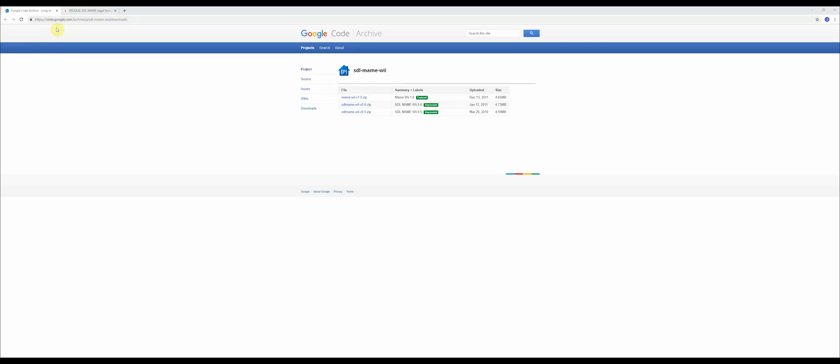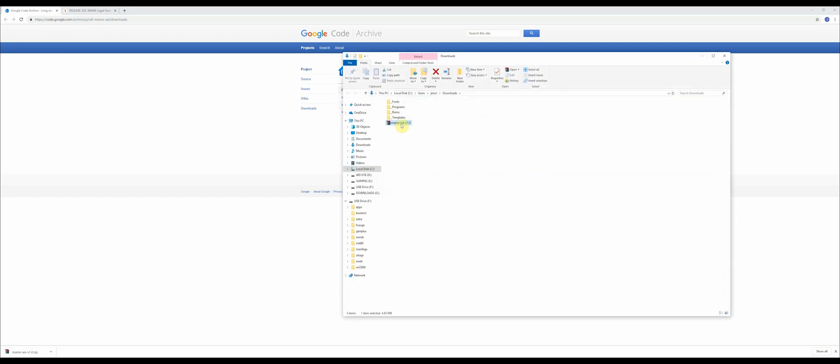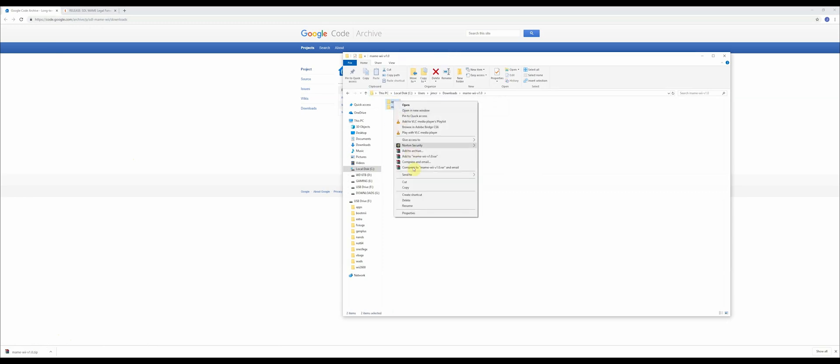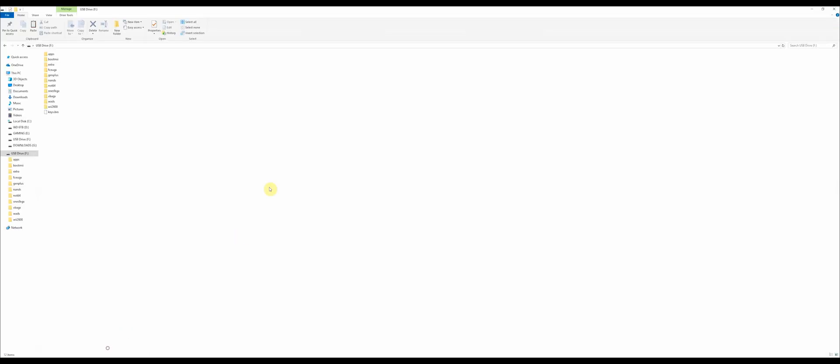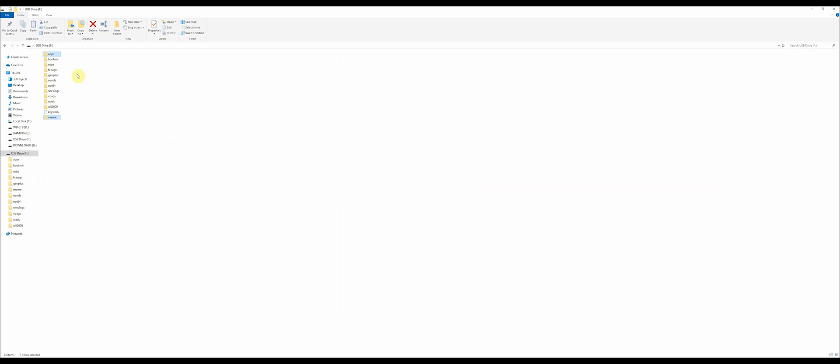Go to this website which is in the description below and download this MAME zip file. Once it's downloaded, find it on your computer and extract it. Once it's extracted, you're going to cut these two folders out and put them into the root of your SD card. So you'll have a brand new MAME folder and all the apps files will go into the pre-existing apps folder.